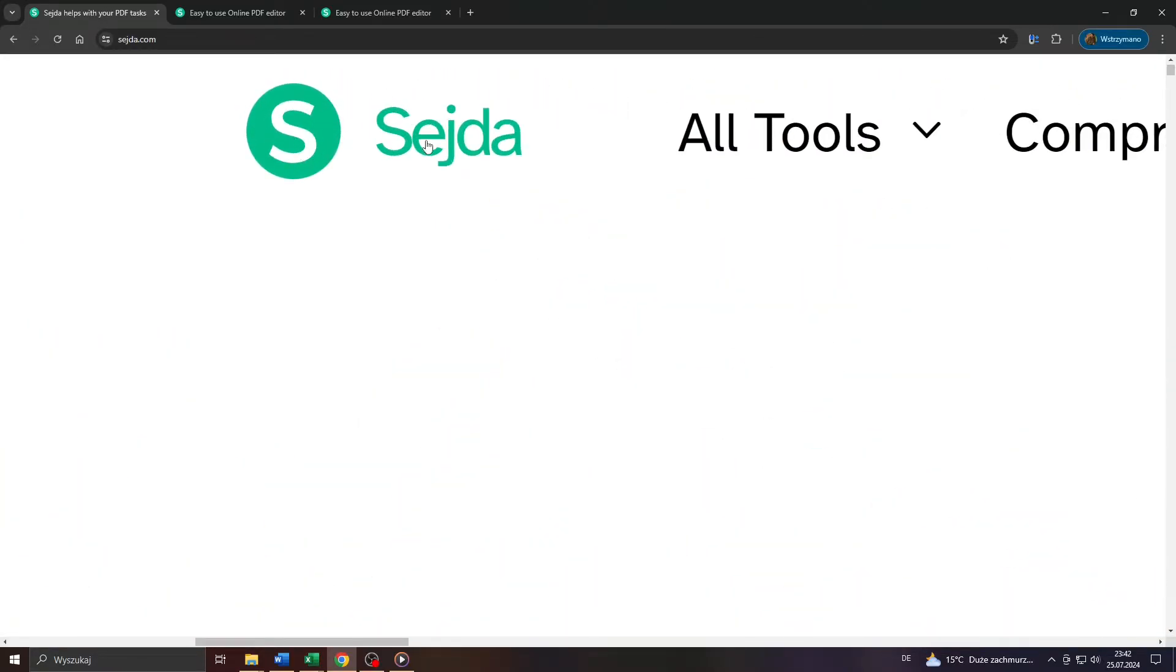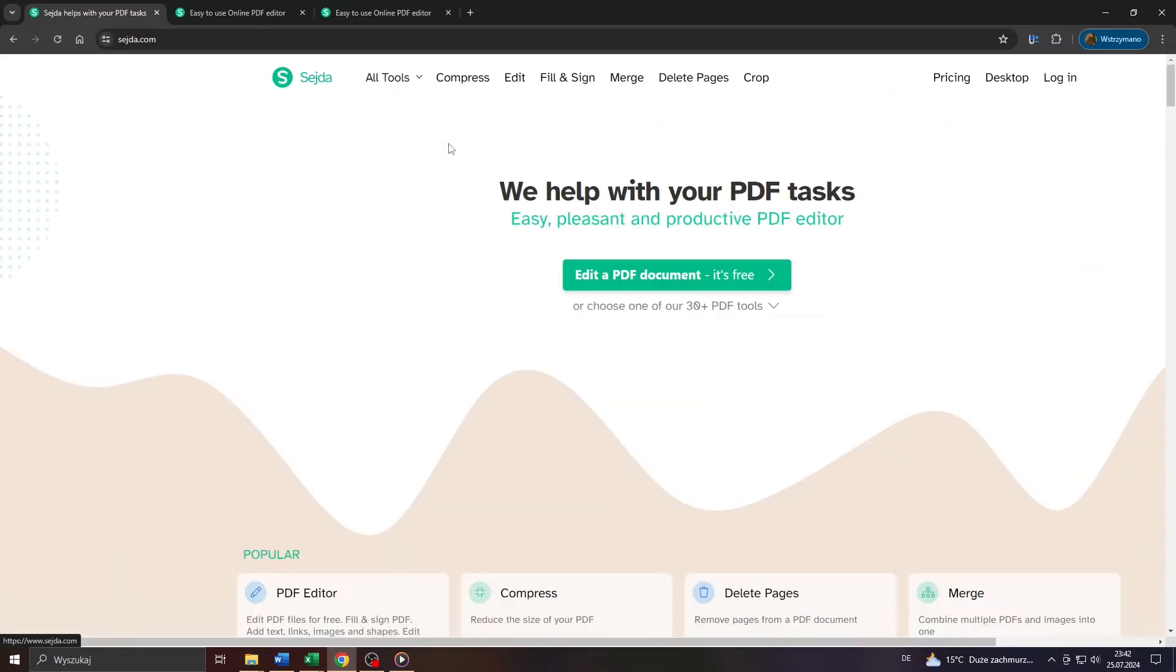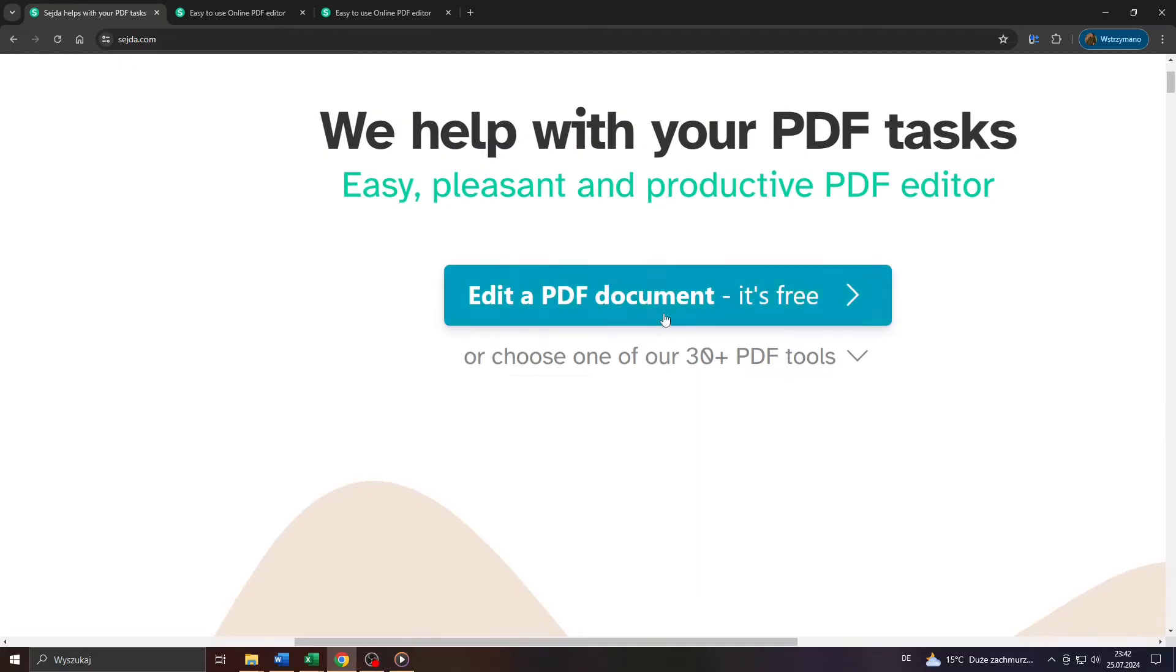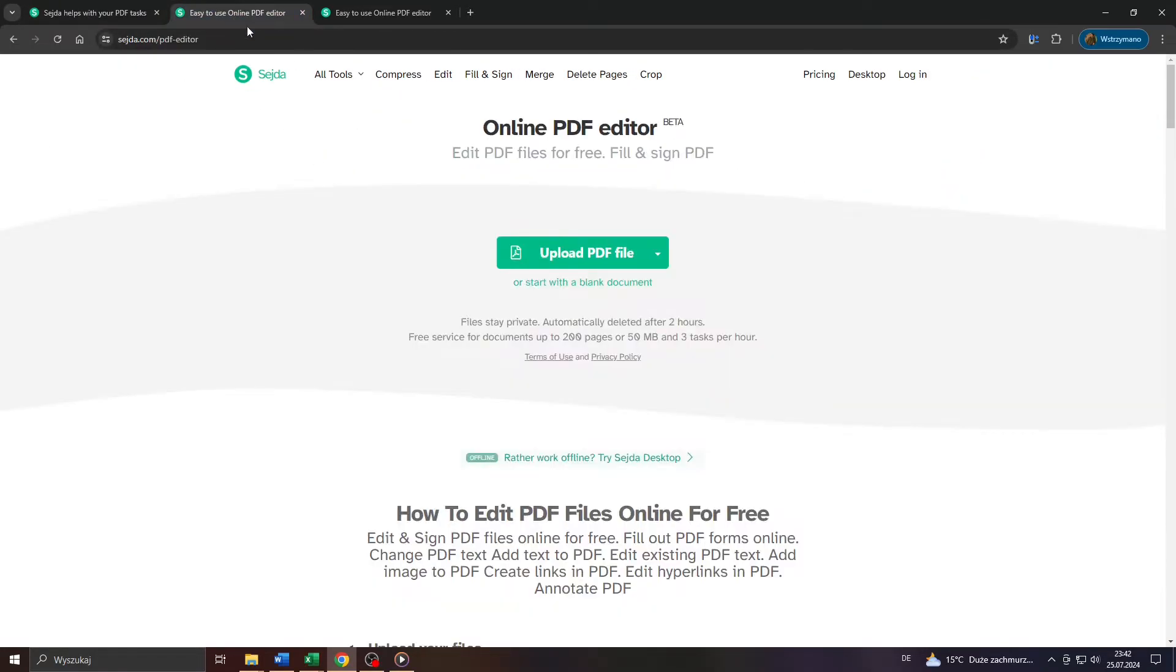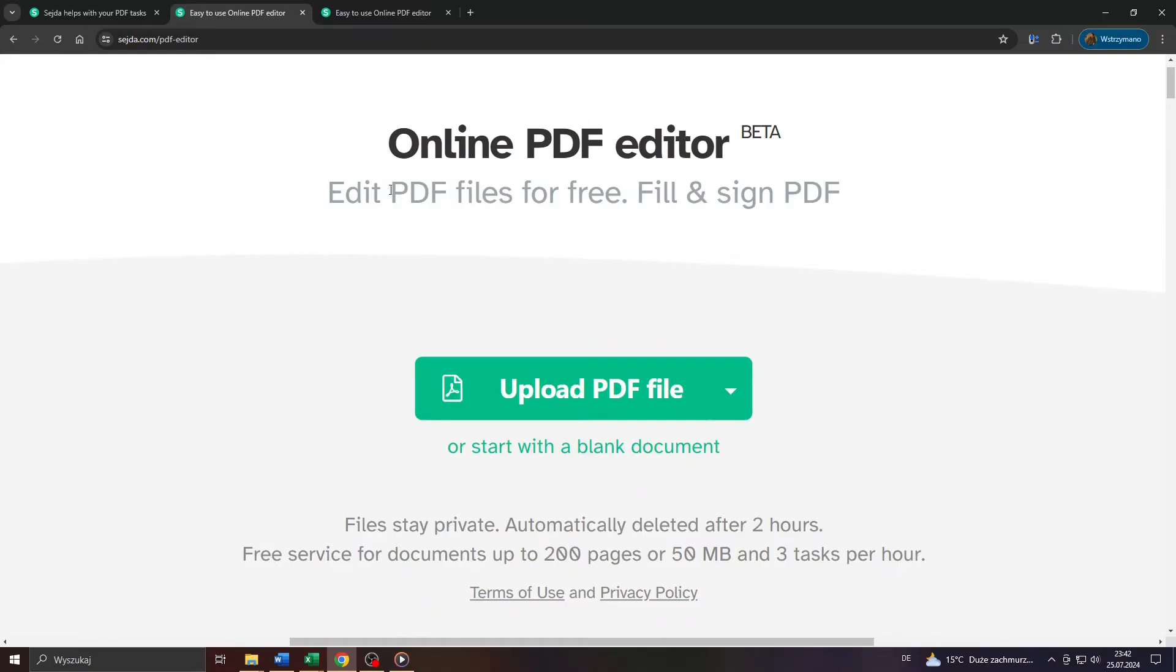Head over to Google and type in this address or URL here, Seda.com, S-E-J-T-A.com. And once you're there, guys, click on that button here, edit a PDF document.